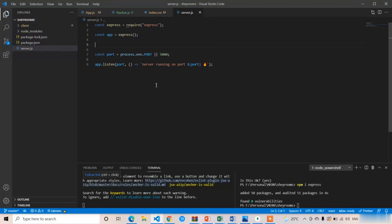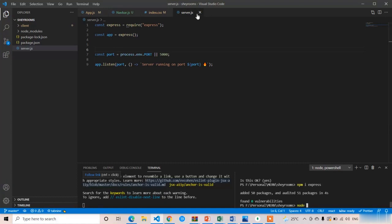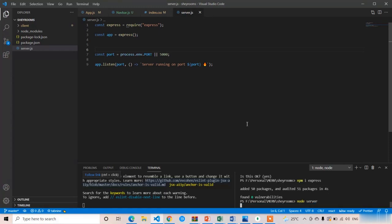Now I am going to start the server. To start a Node.js application you just type 'node' followed by the entry point. Our entry point is server.js, so I will type 'node server' and press Enter. It will start the Node.js server in our share-rooms project.